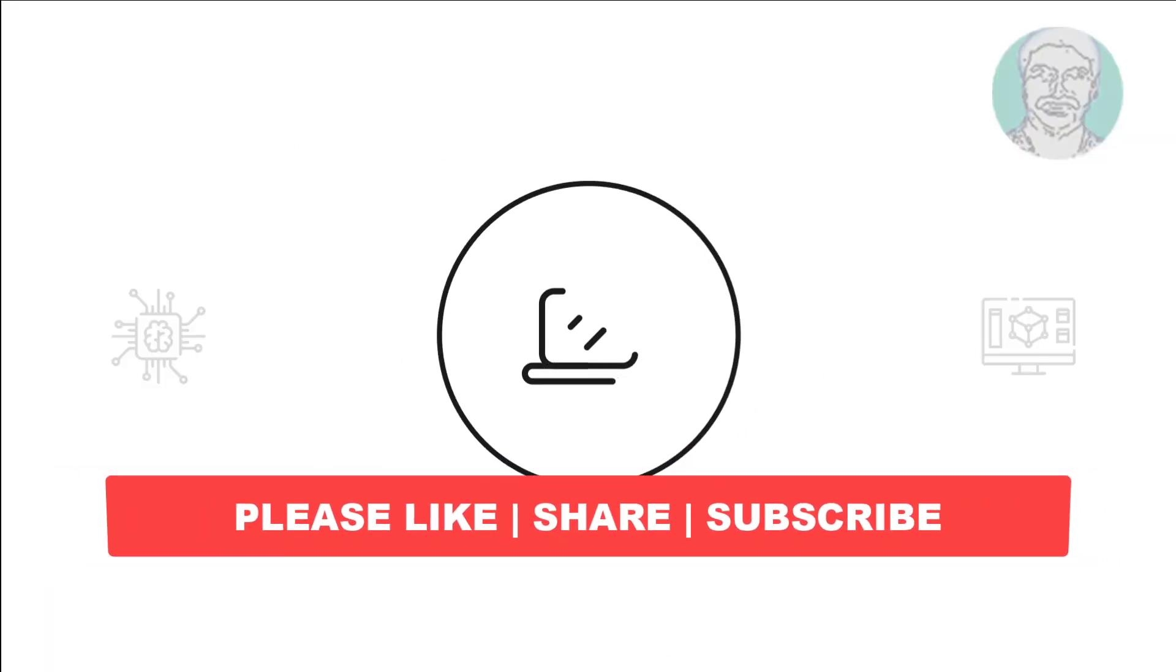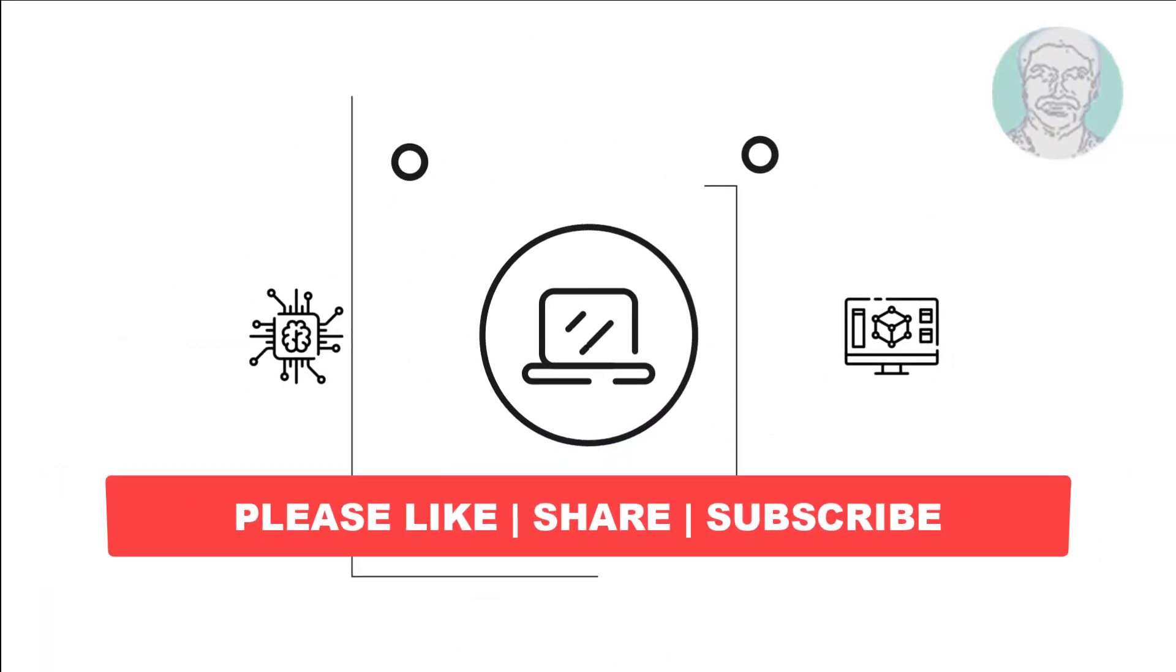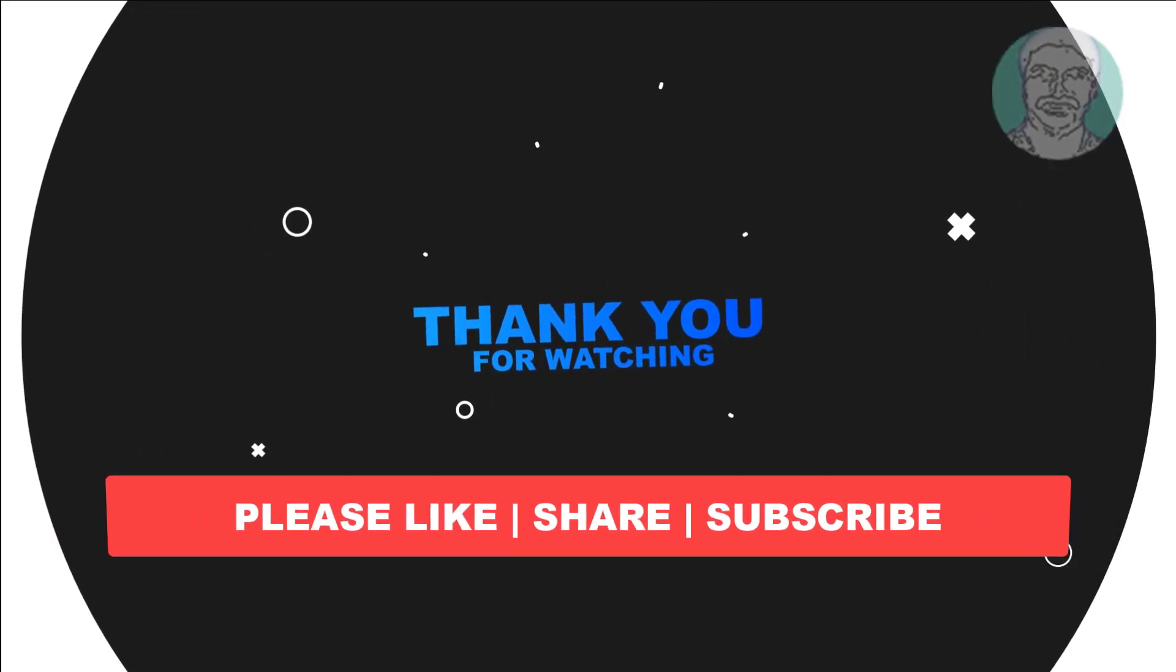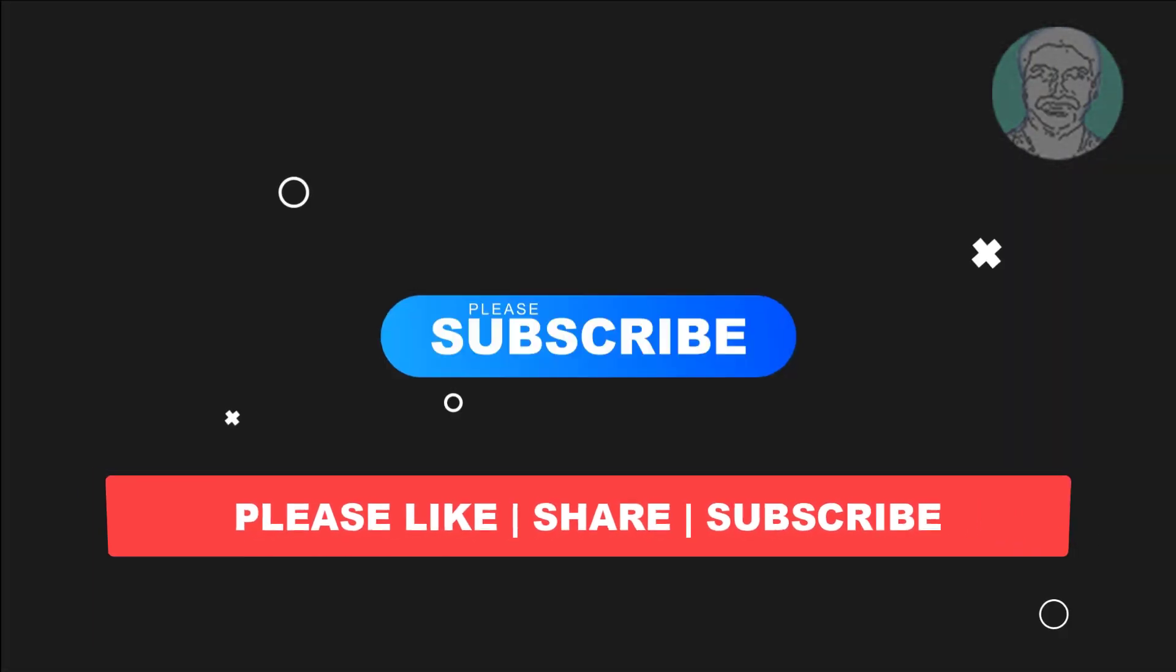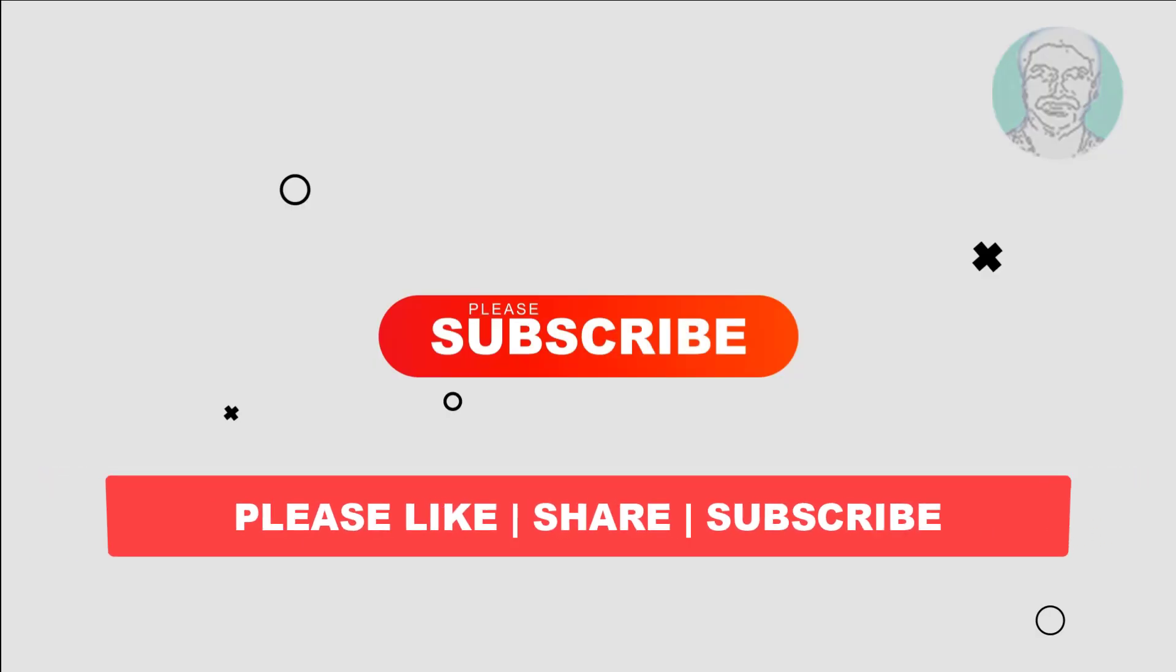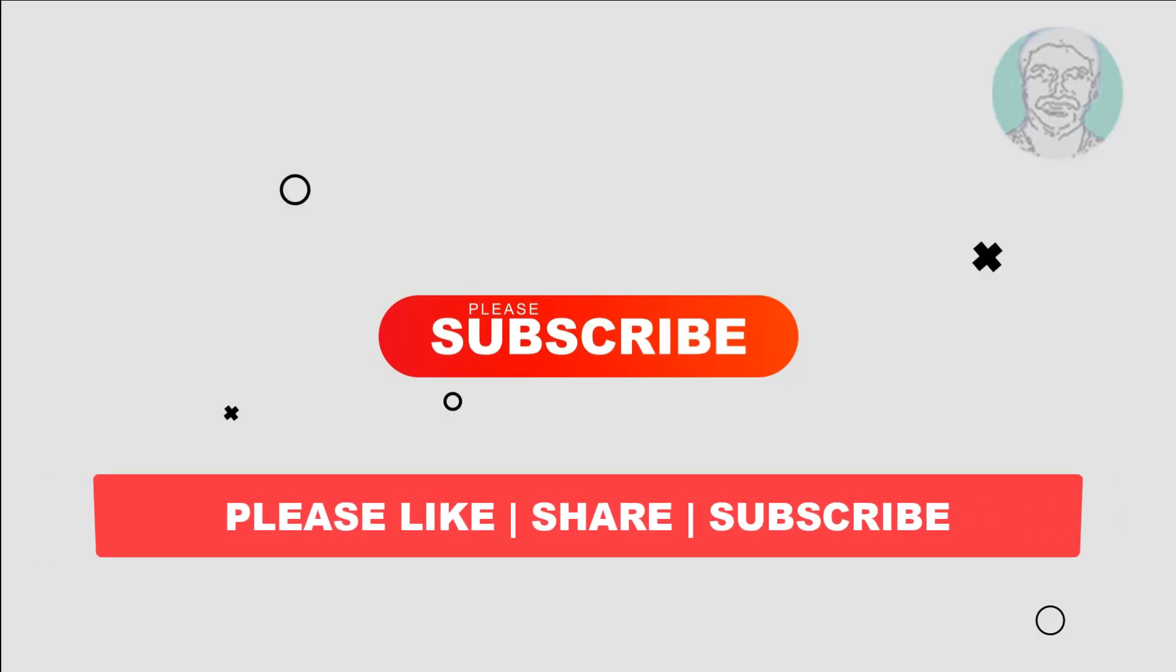If this tutorial helps you, please like, share, and don't forget to subscribe to my channel. Thank you very much, see you in the next video.